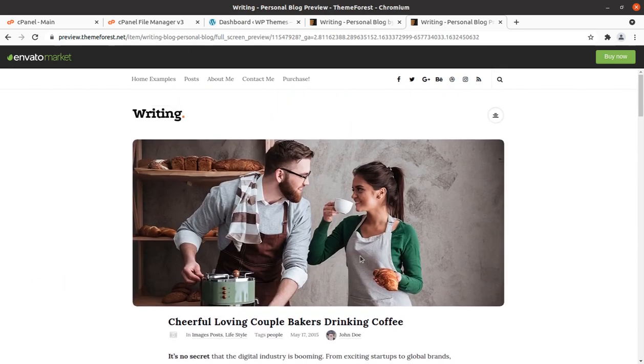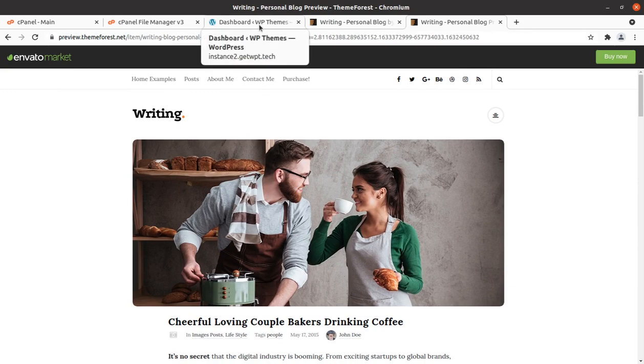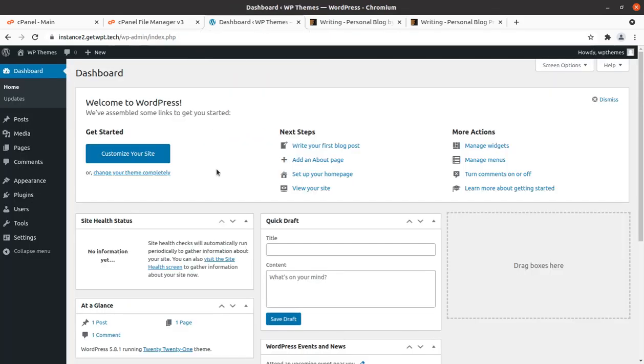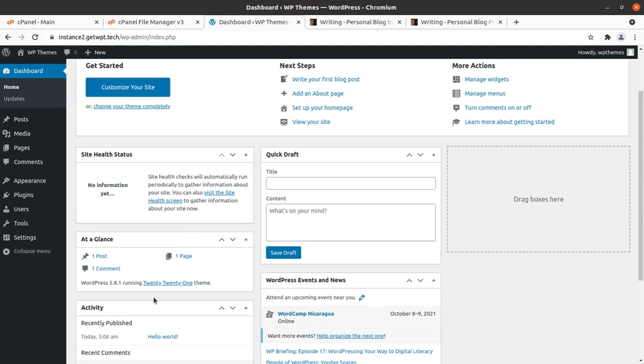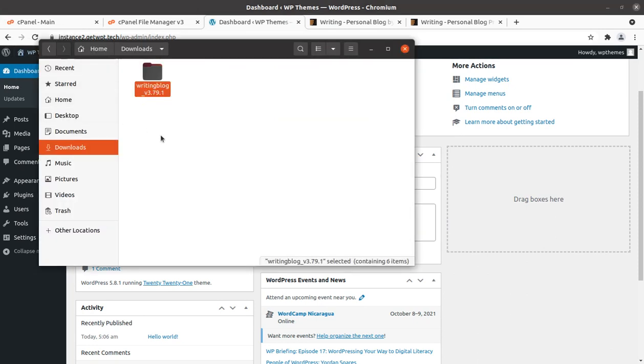So let us begin the installation of writing WordPress theme. I have a fresh installation of WordPress which is running the latest version of WordPress with default 2021 WordPress theme. And I got the theme pack as well.